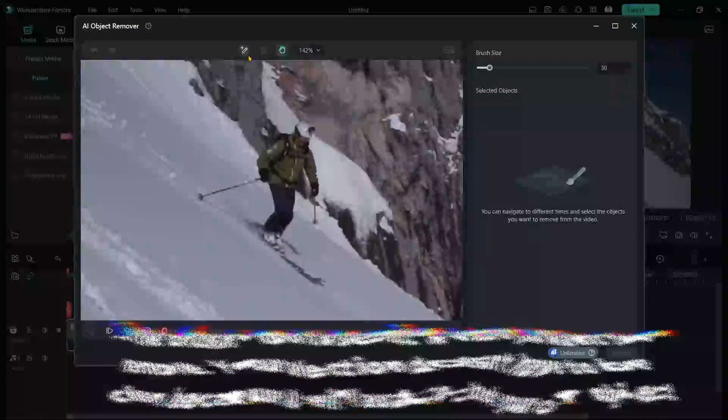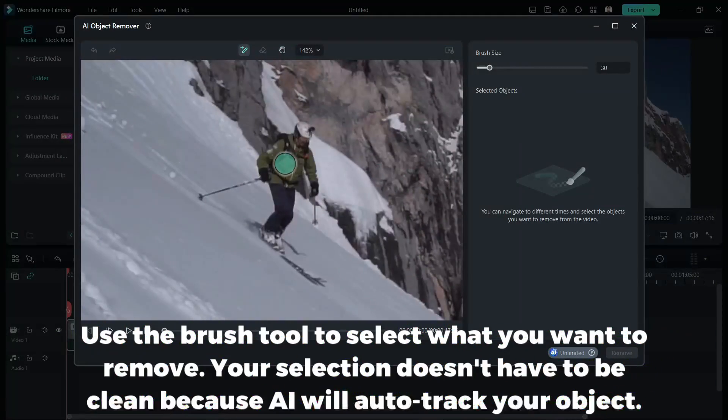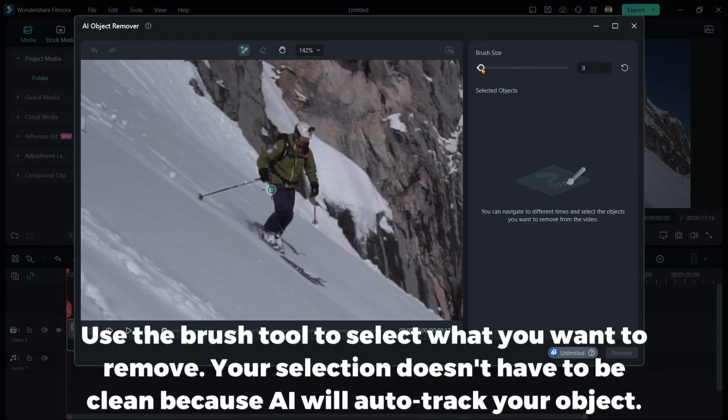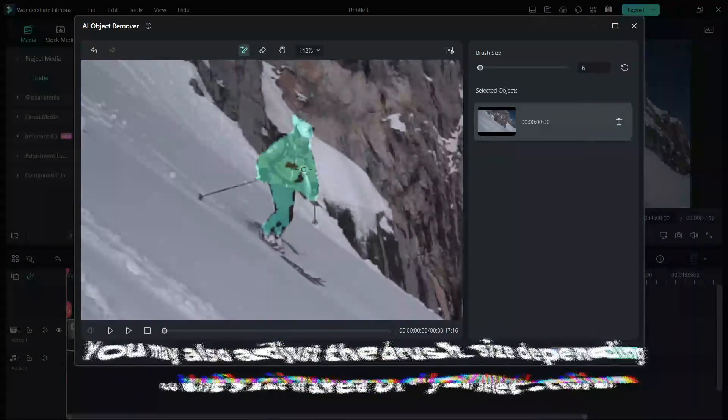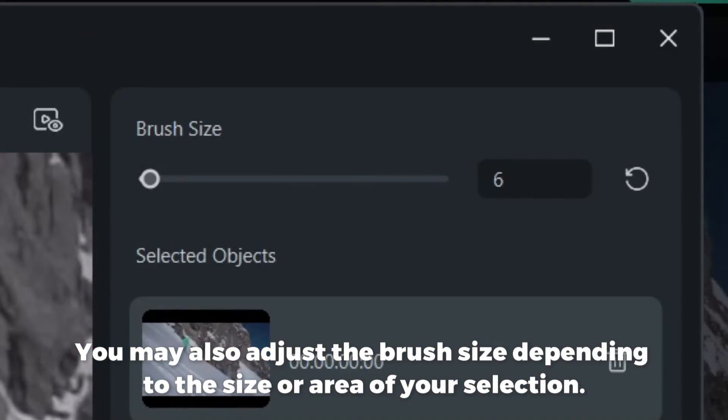Use the Brush tool to select what you want to remove. Your selection doesn't have to be clean because AI will auto-track your object. You may also adjust the brush size depending on the size or area of your selection.